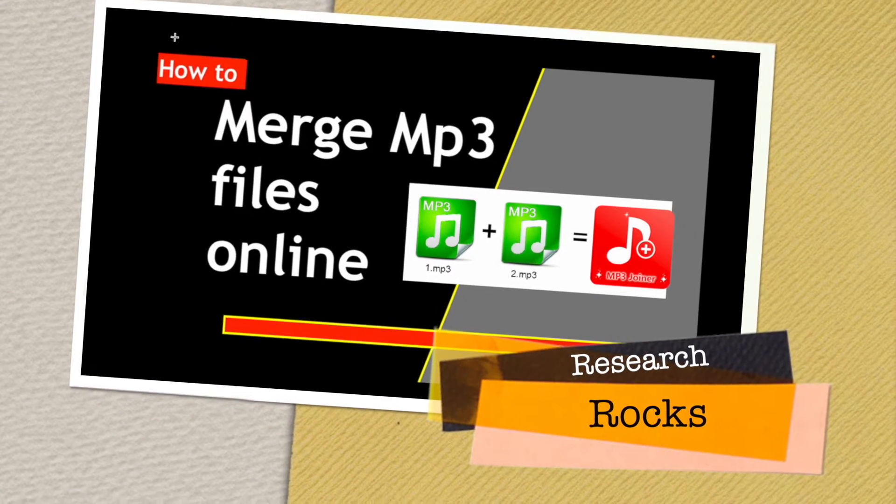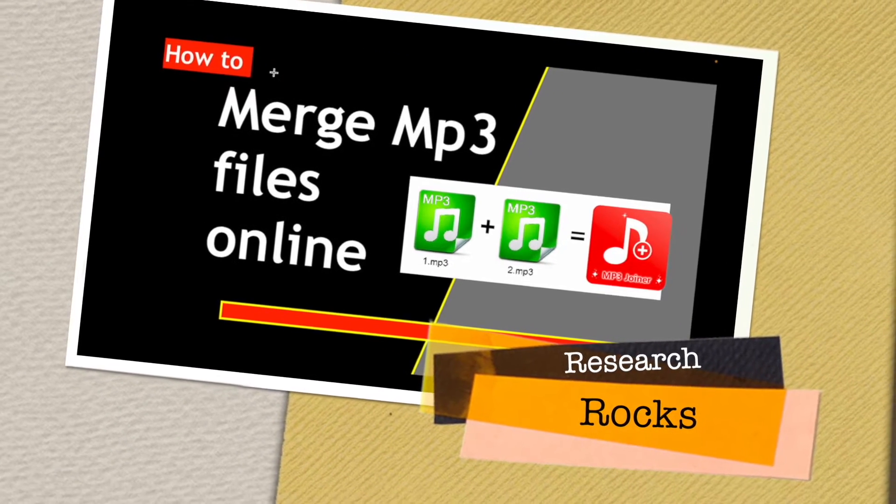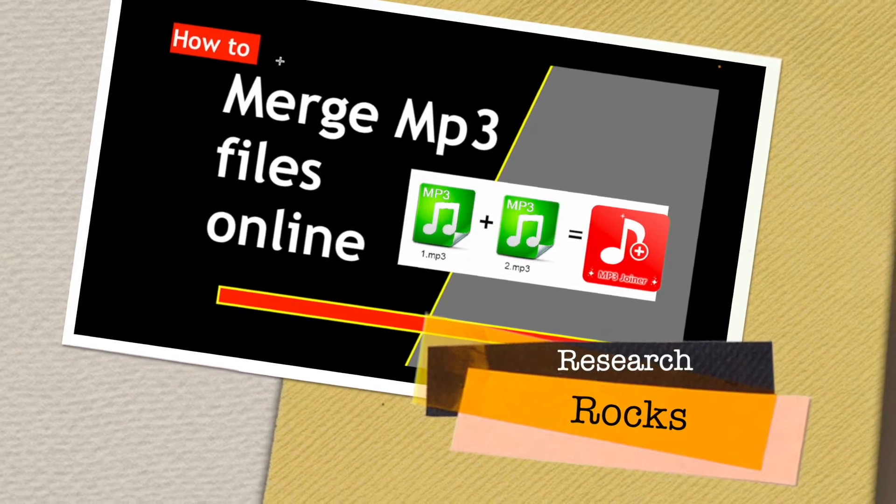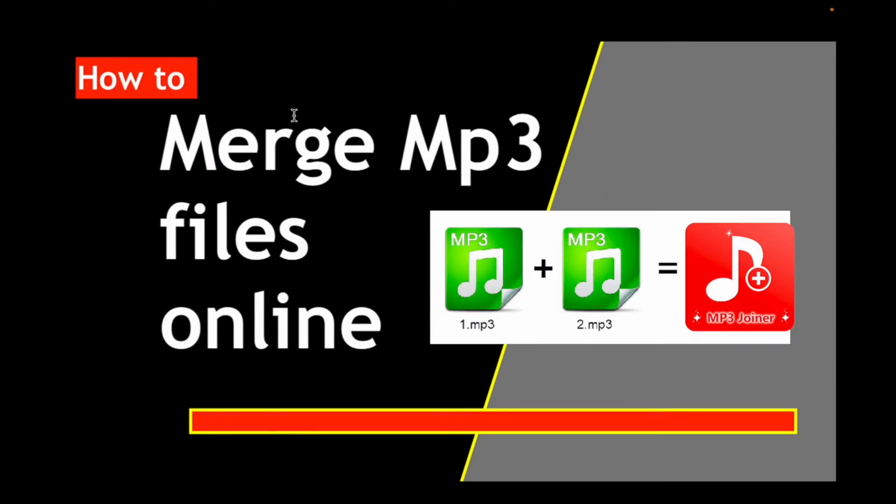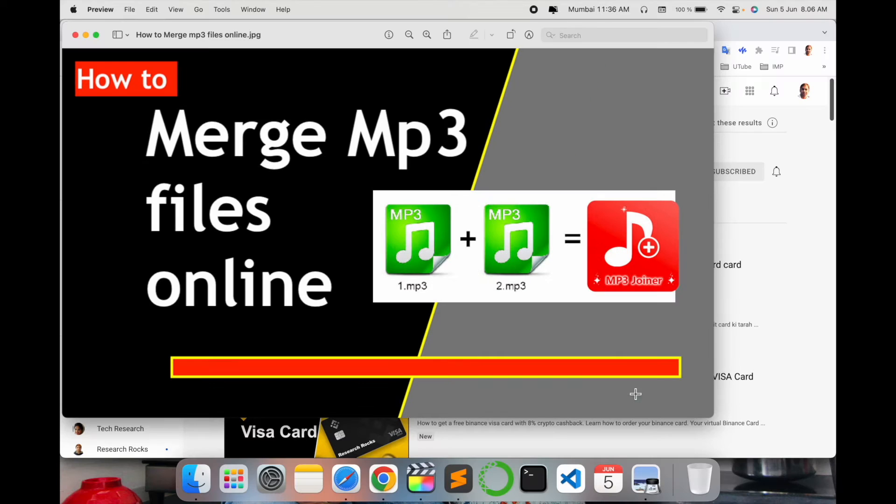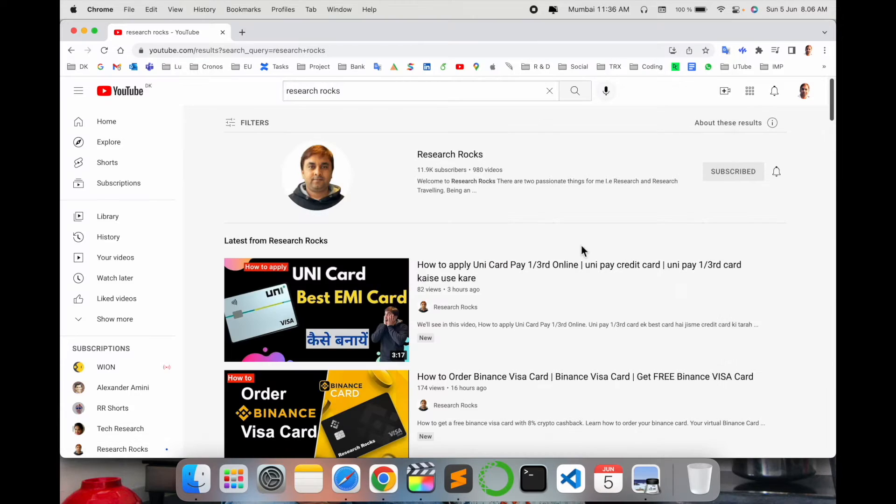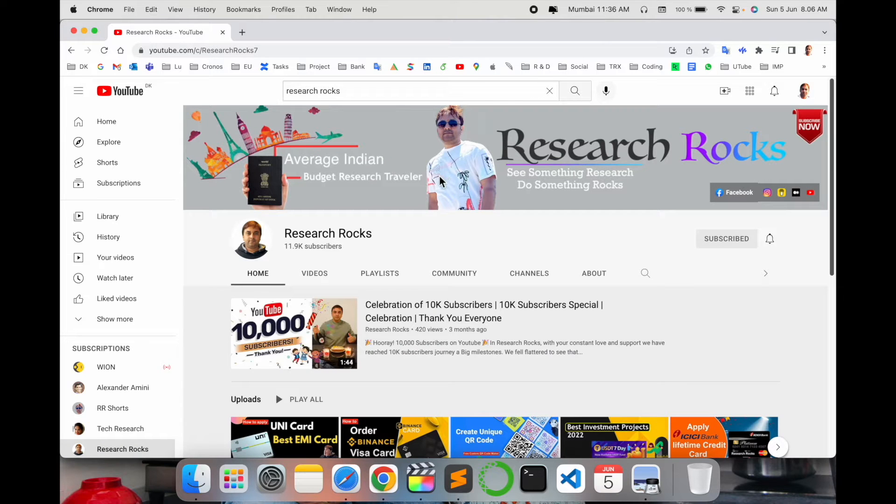Welcome to Research Rocks. In this video we will see how to merge MP3 files online together and make one single file. So how to do it? Let's start. As a demonstration, before we start please subscribe to our YouTube channel Research Rocks.